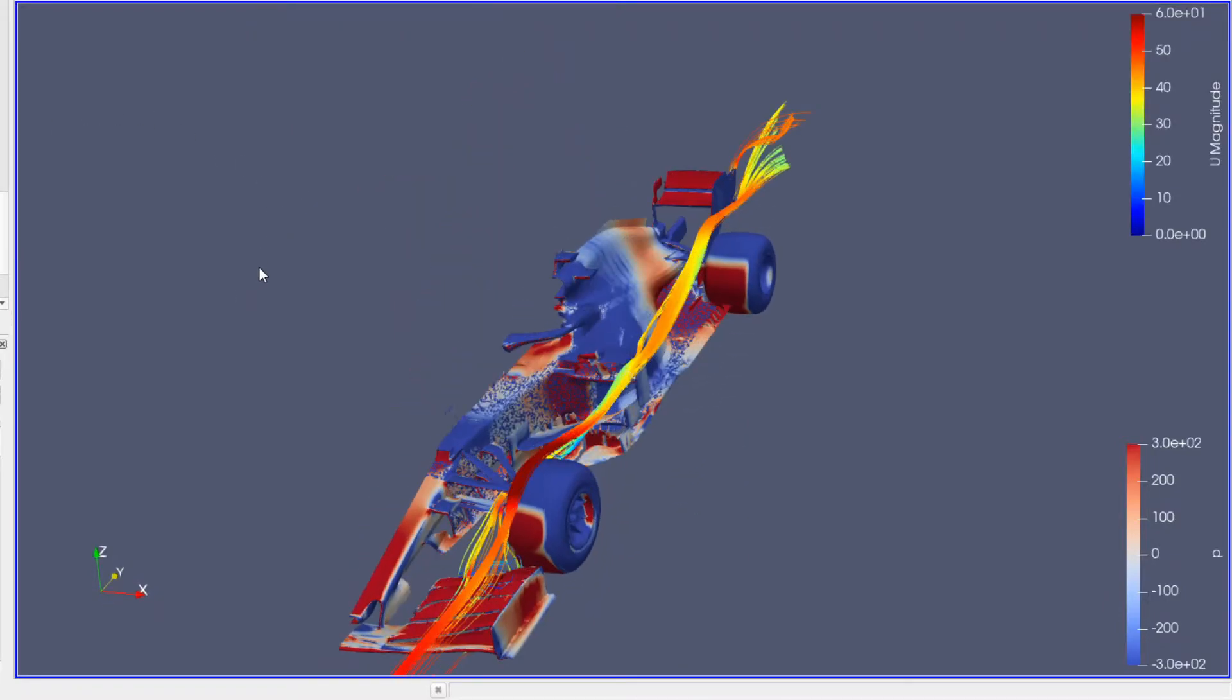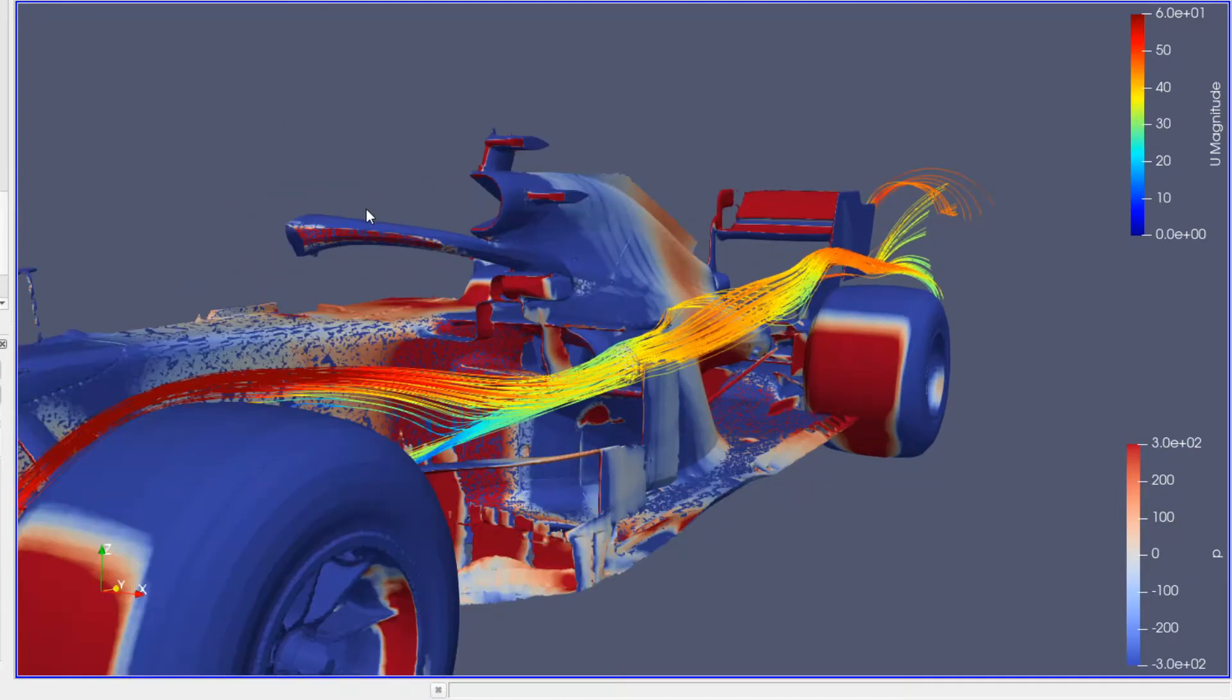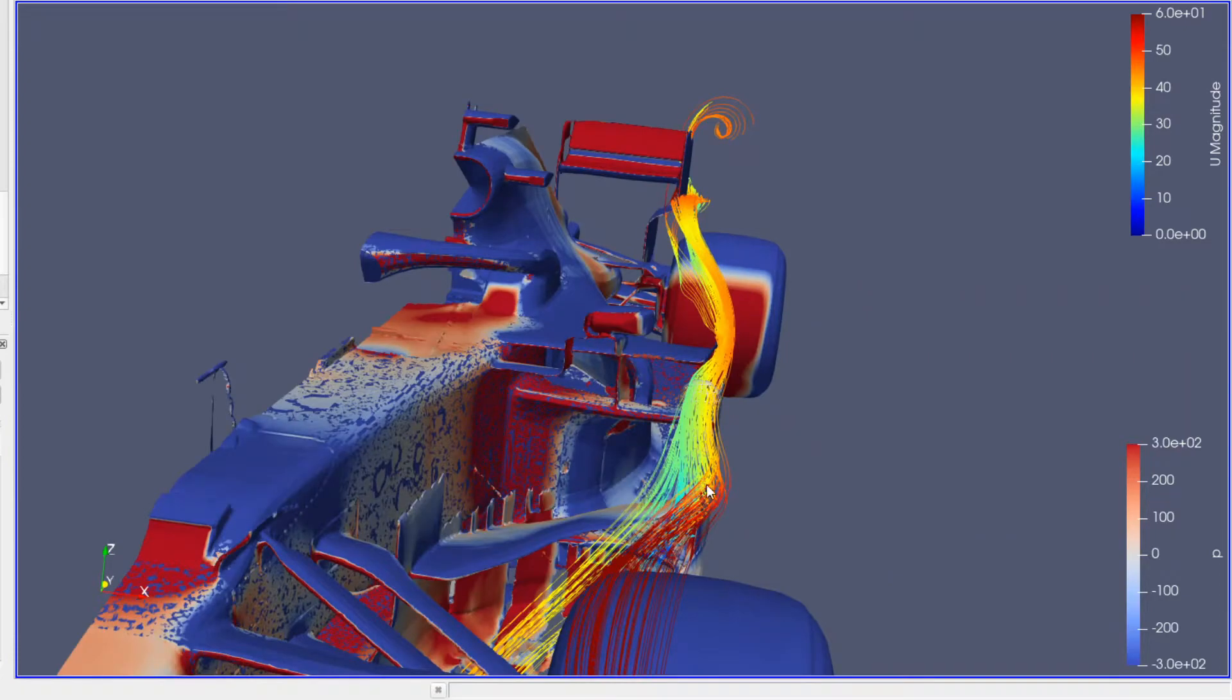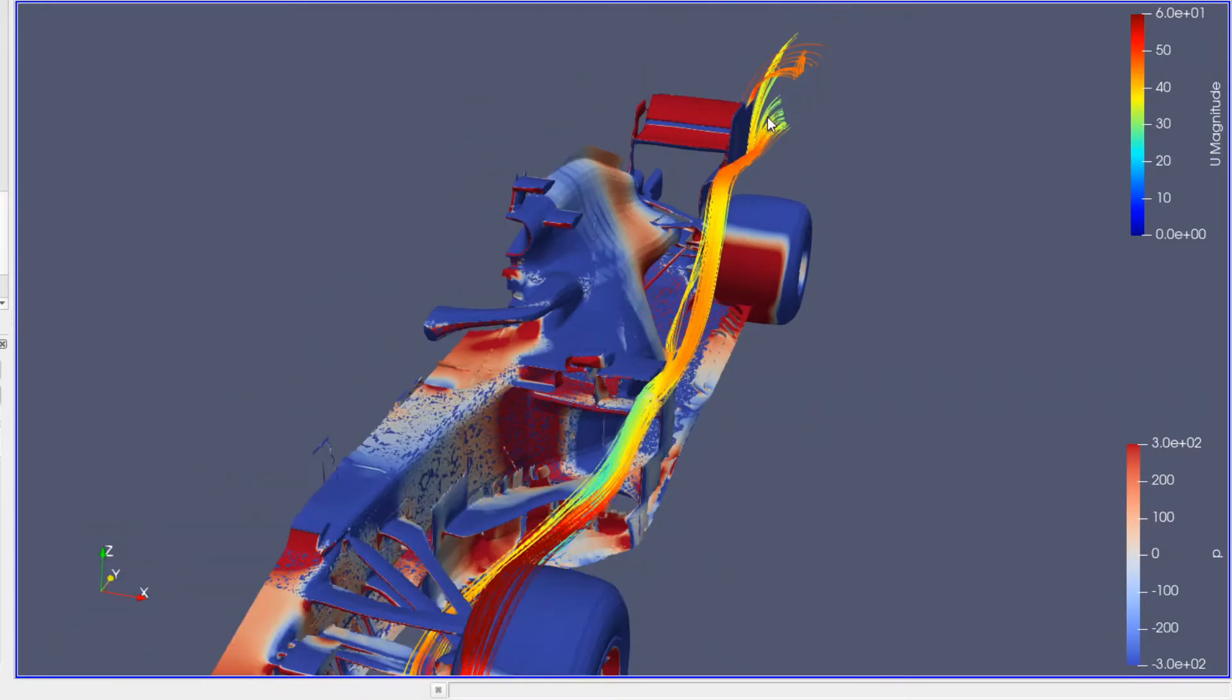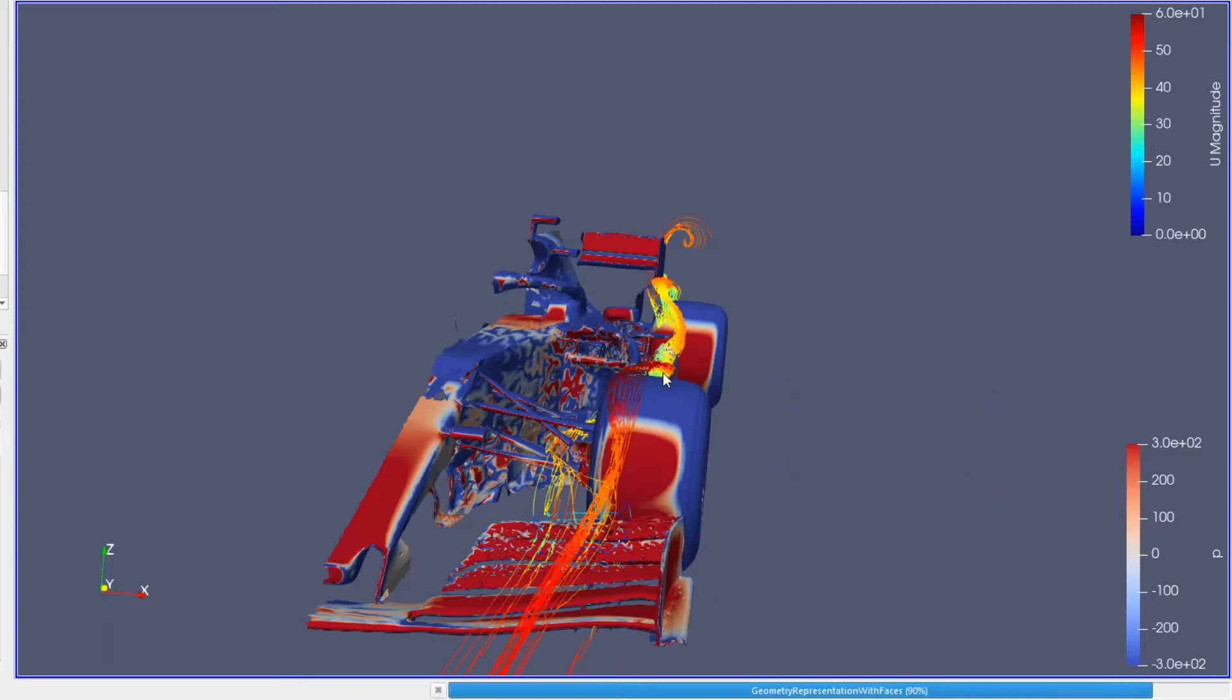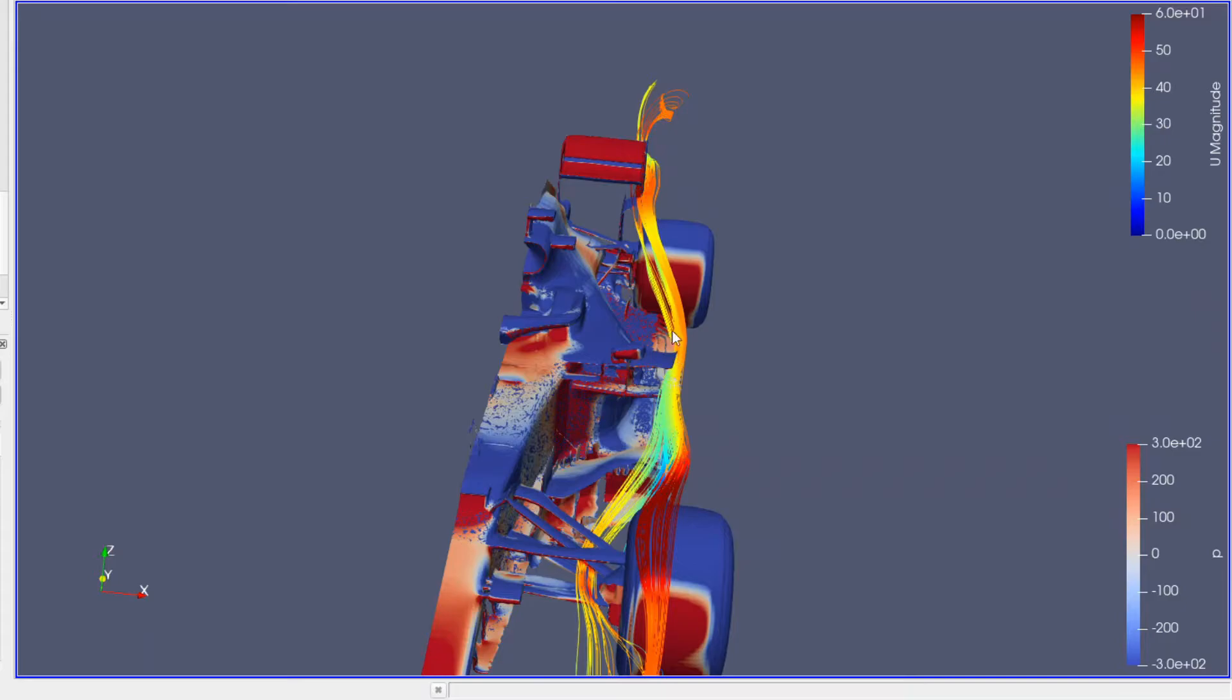The side wings here are just turning this air out to the rear wing here to work that rear wing, sealing it a bit better. So that's really neat there.